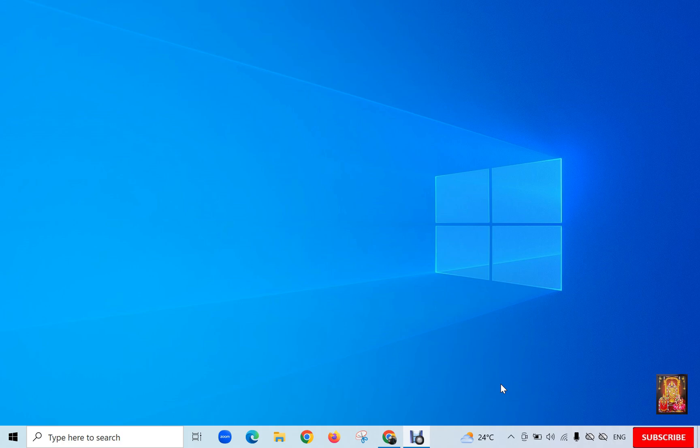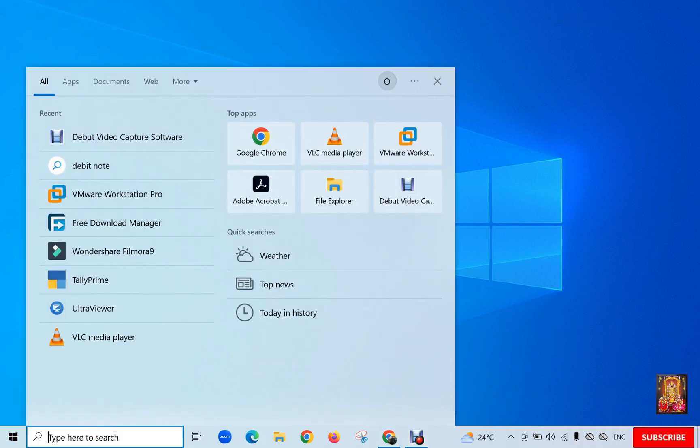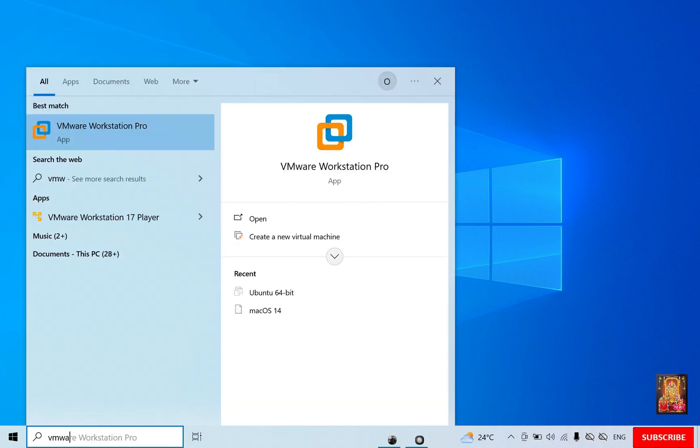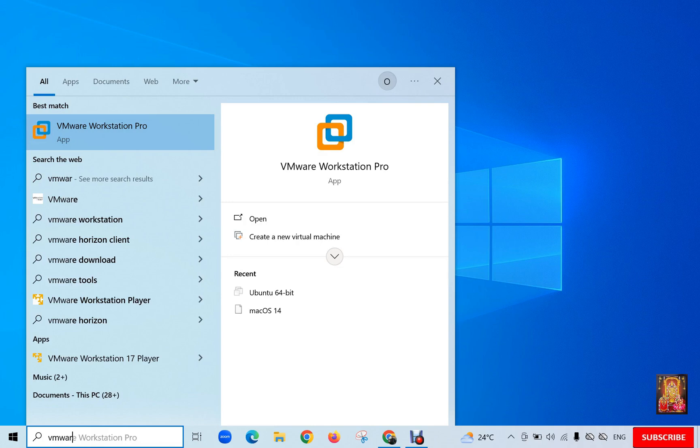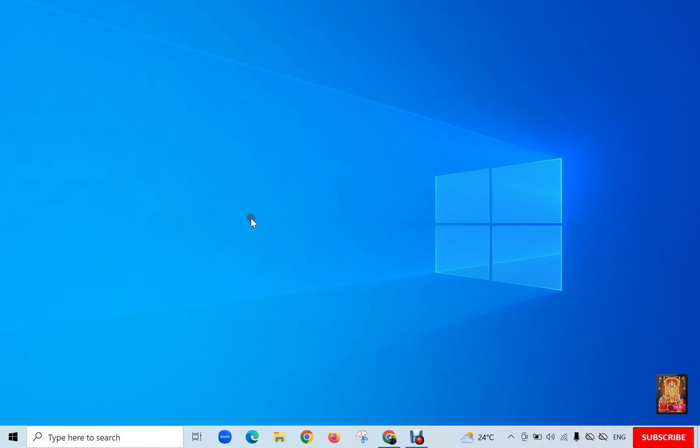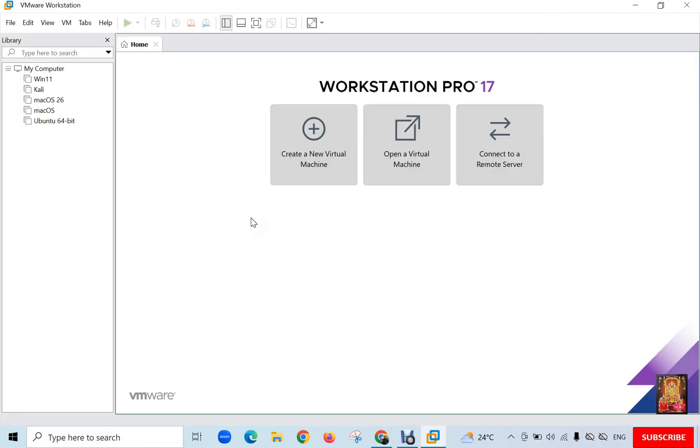Now I am going to create new virtual machine in VMware. Go to type here to search. Type VMware. Click Open. Click Create a new virtual machine.